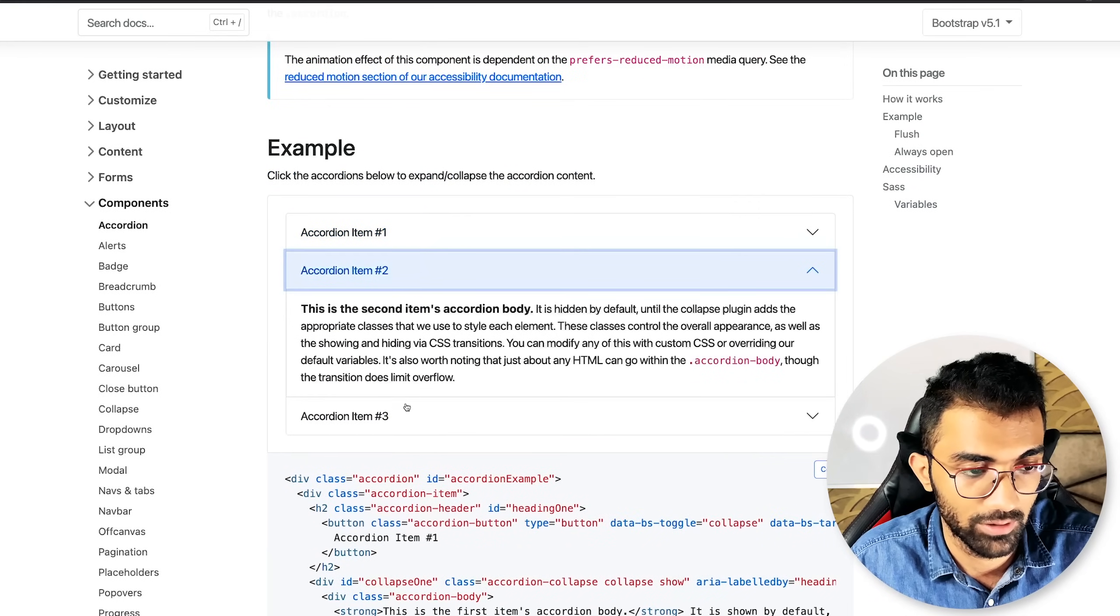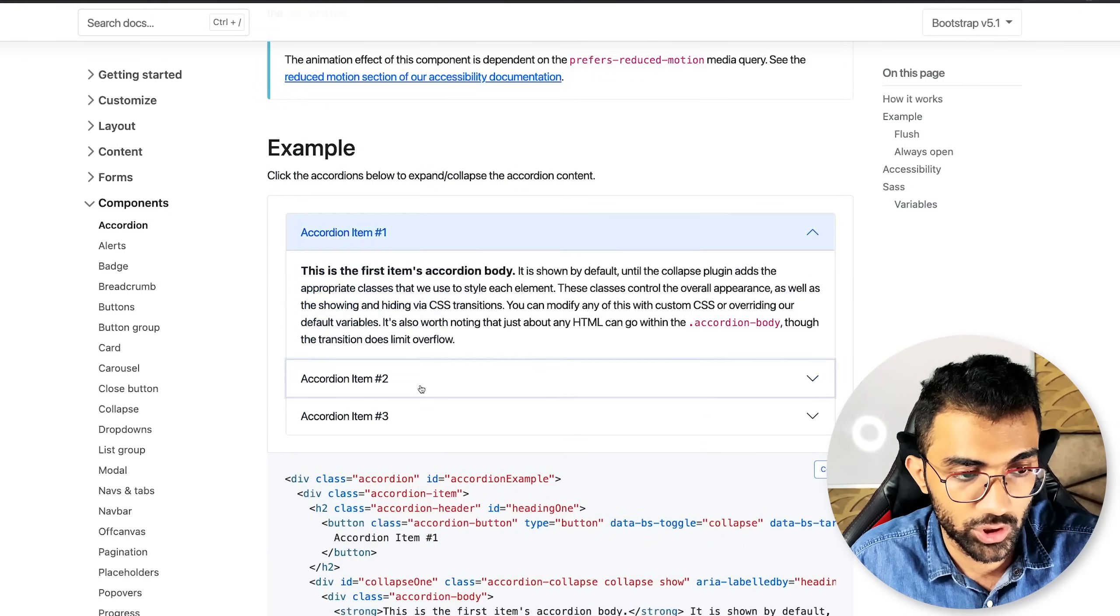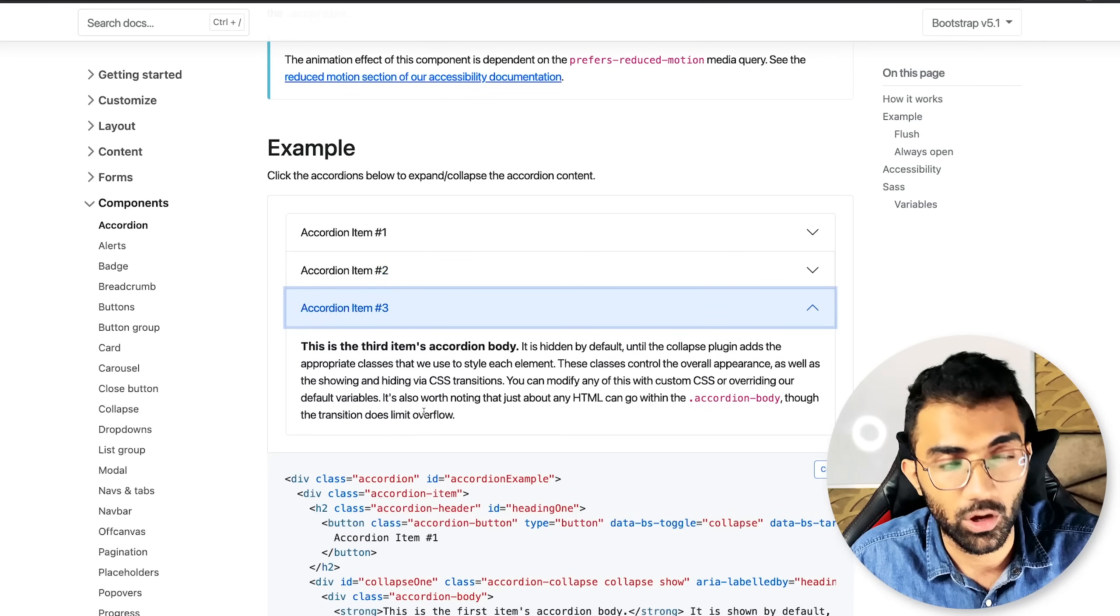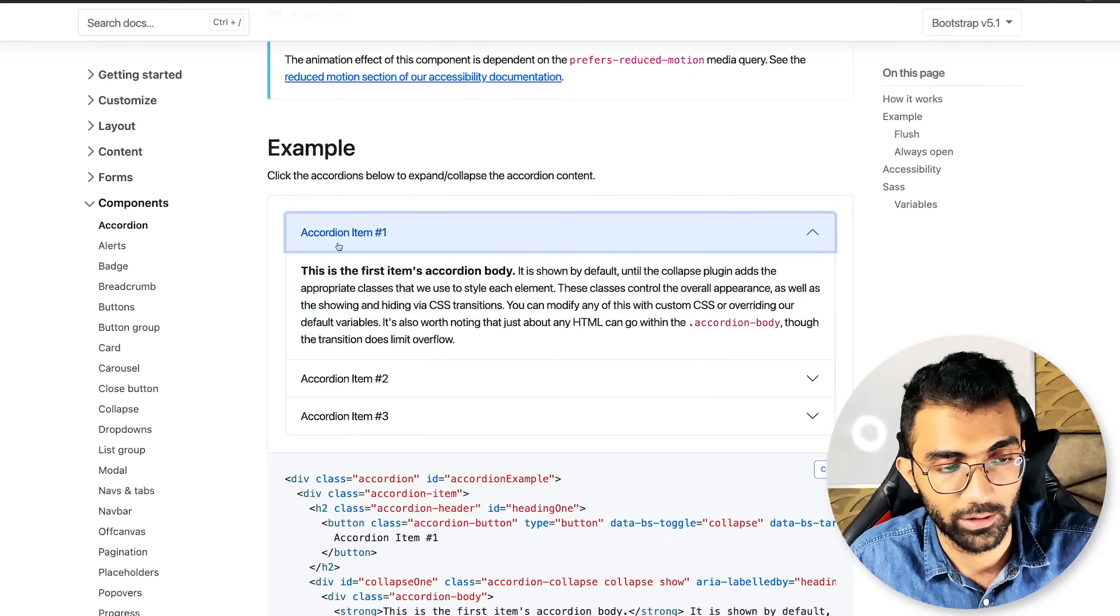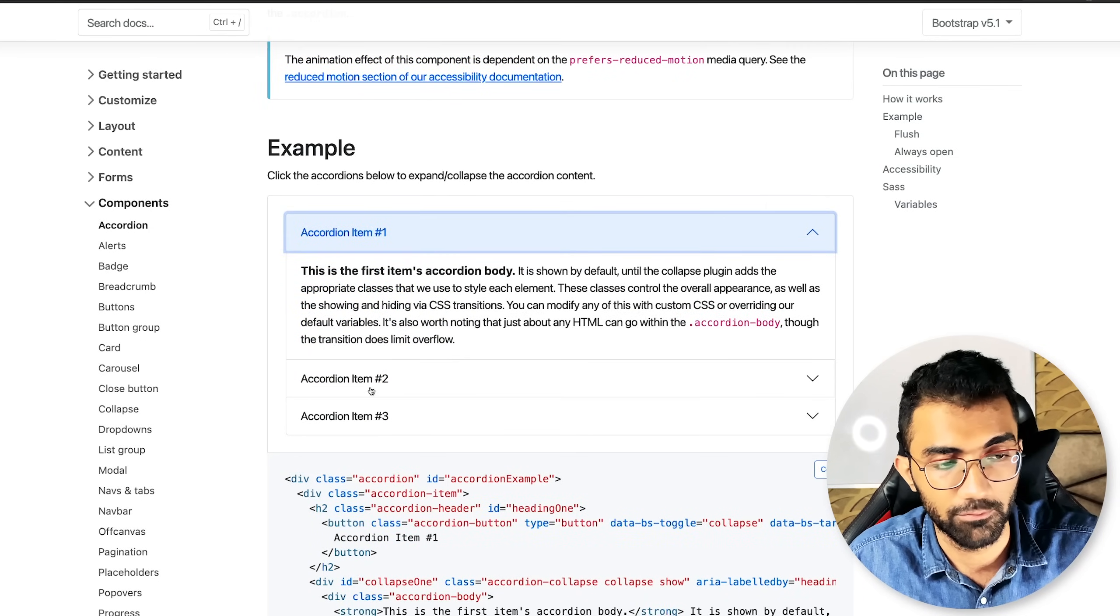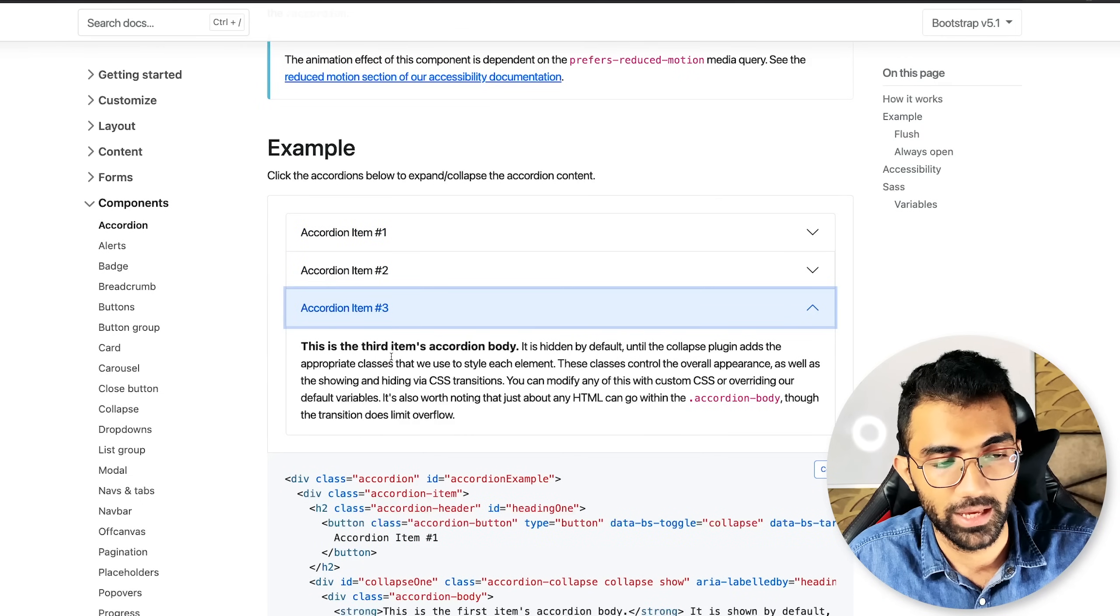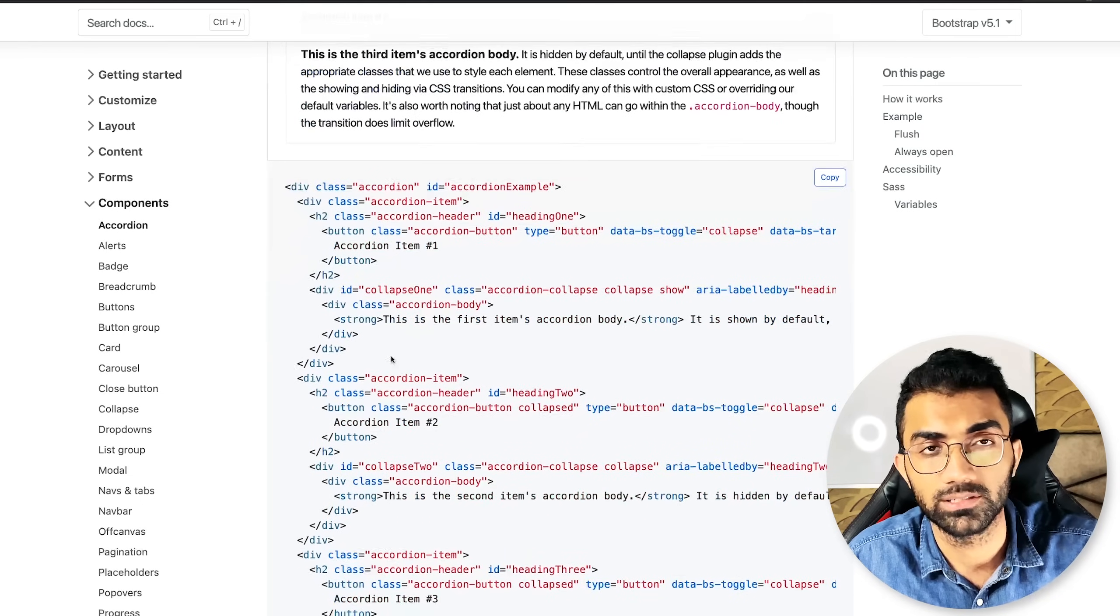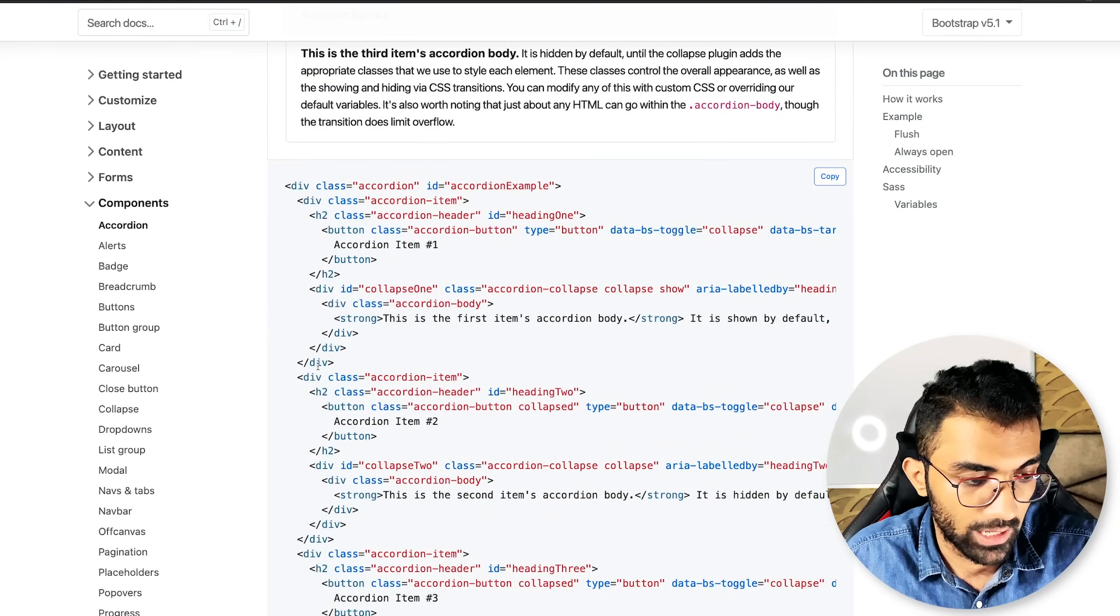You can see we have an accordion widget as well which is a very common use case right? If you're creating a website with an FAQ or some sort of area where you want these accordions to appear you might want to have that.